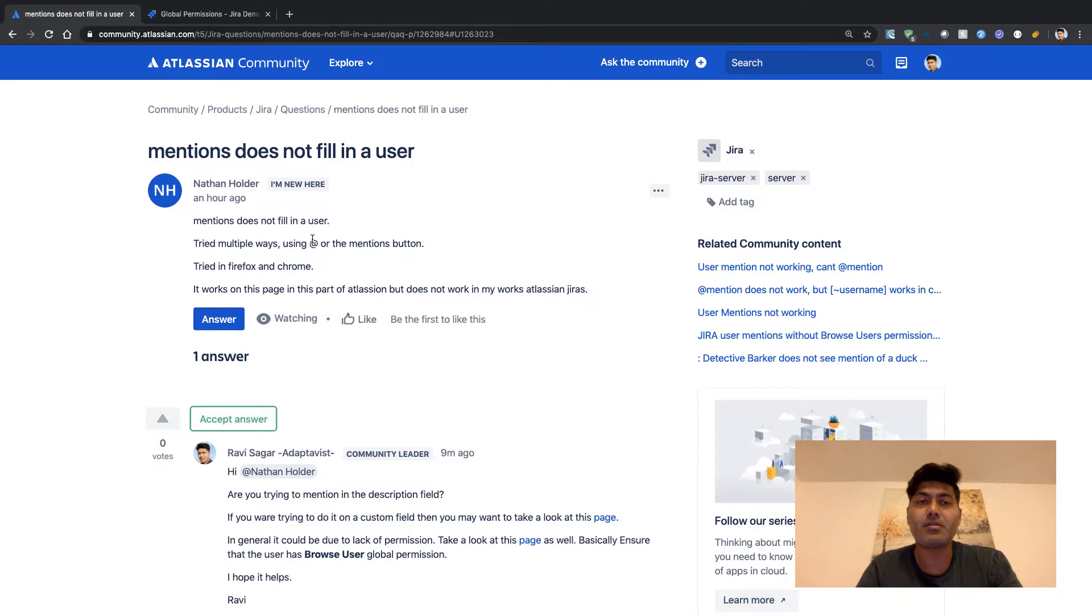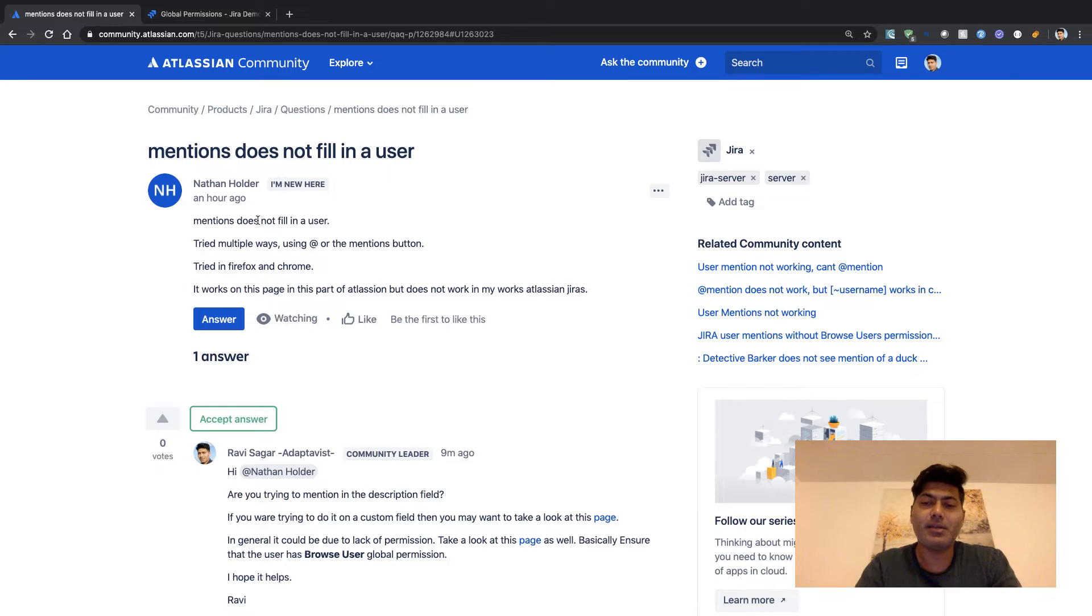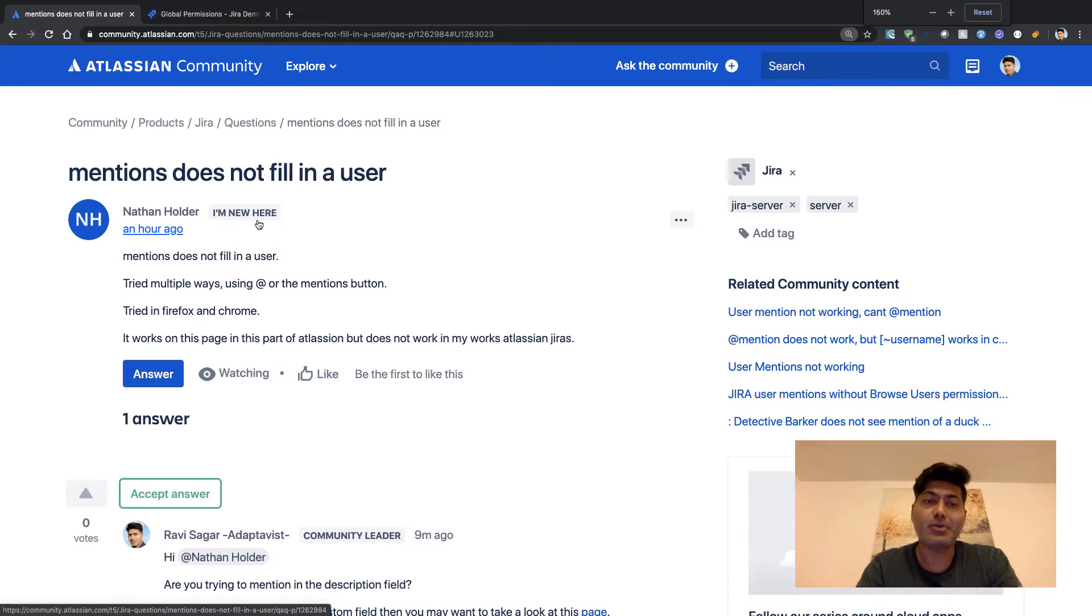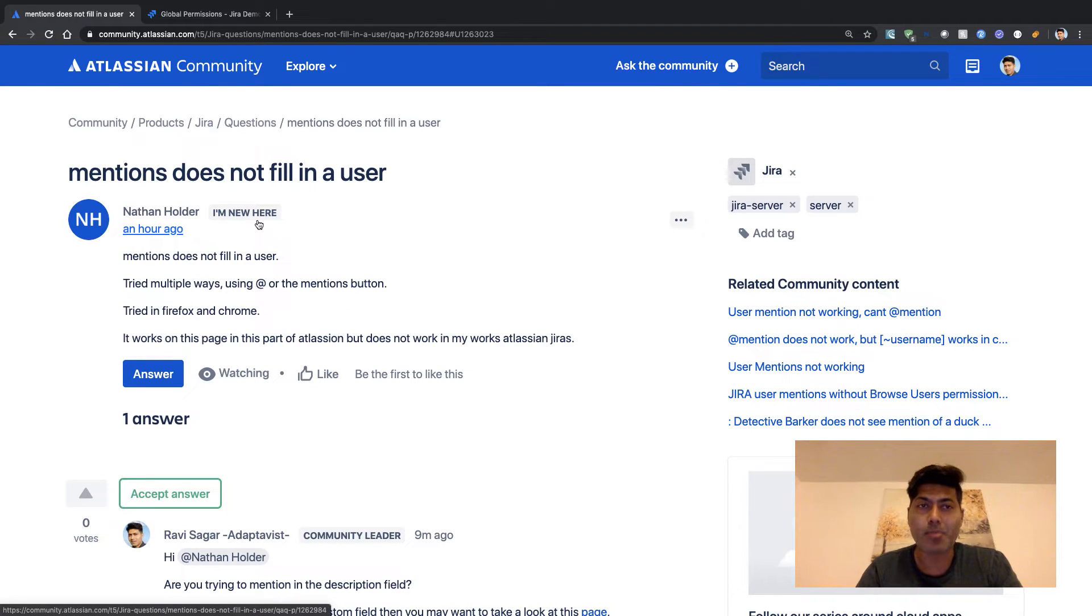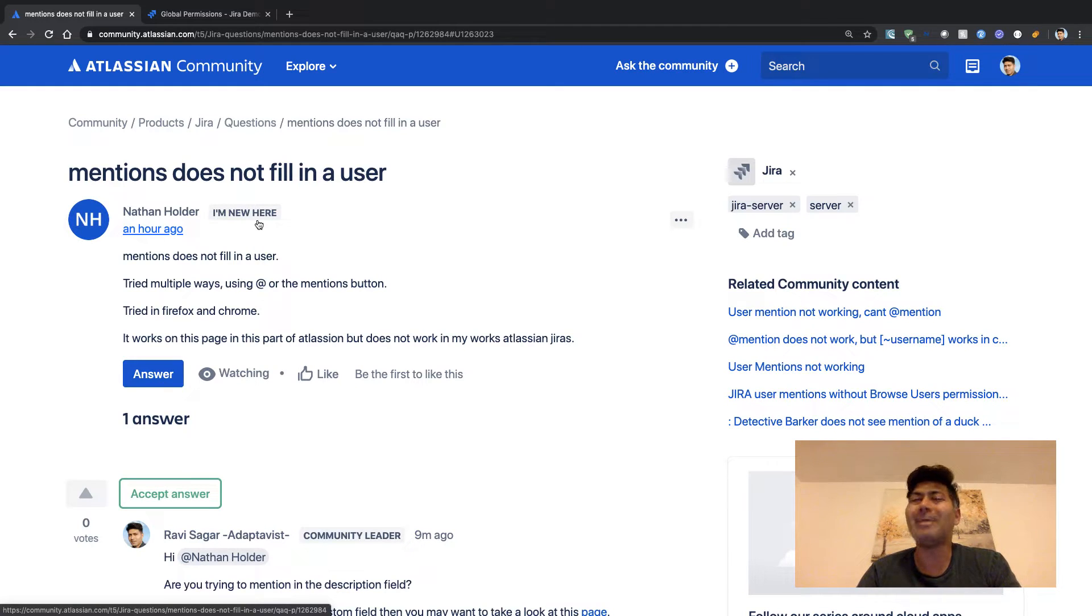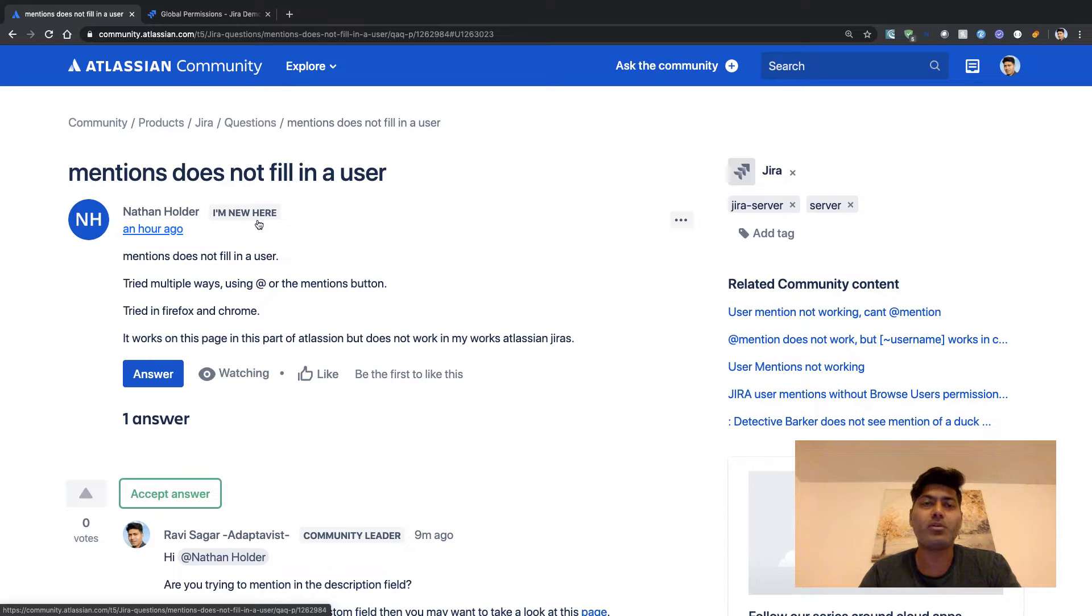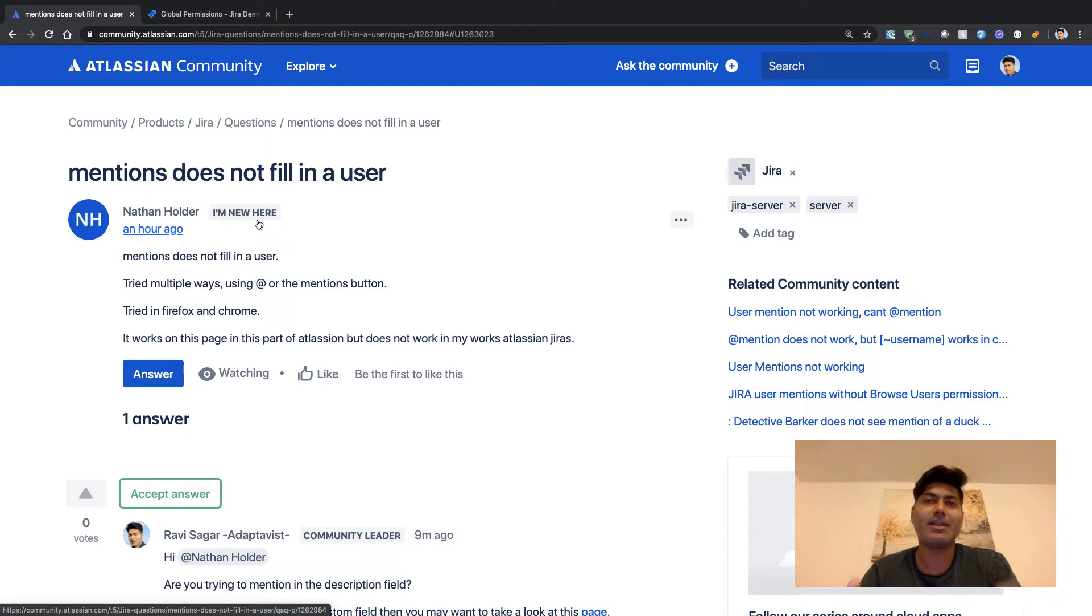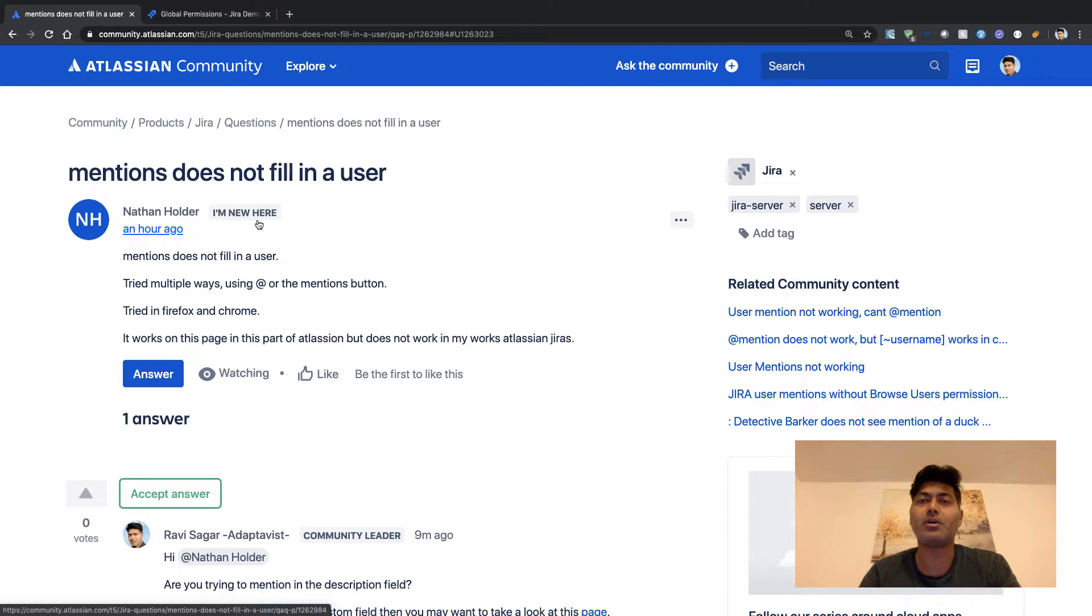Mentions does not fill in a user - this is actually quite a common problem. Basically in Jira, when you're trying to mention another user, you can use the @ sign and start typing the name of the user, and the name of the user will appear in a small popup.